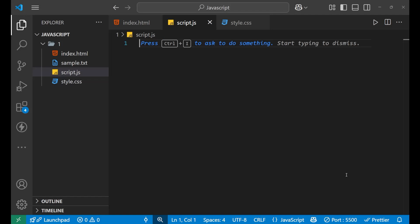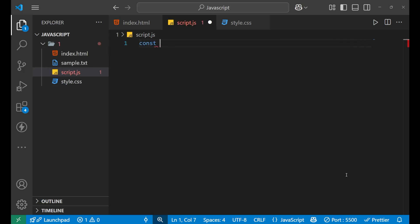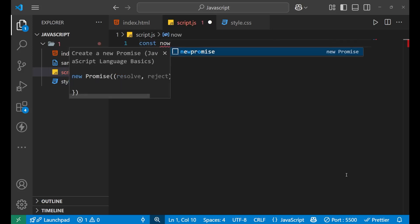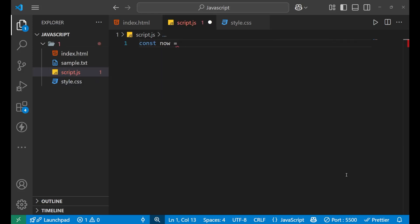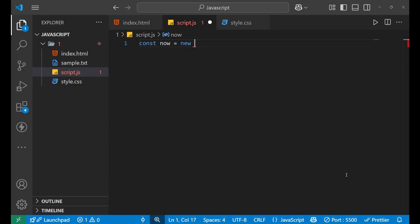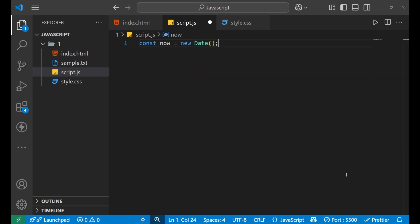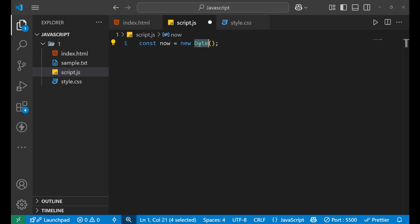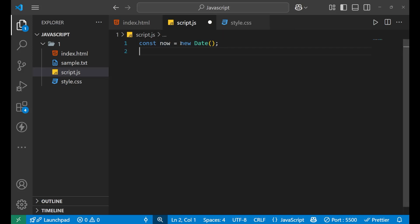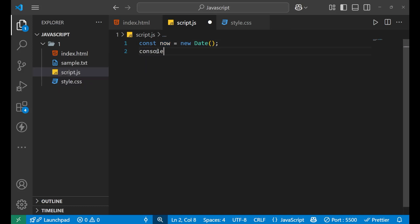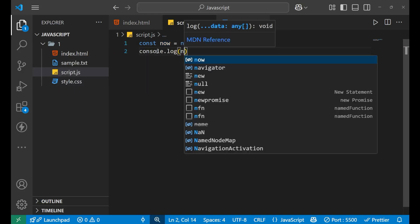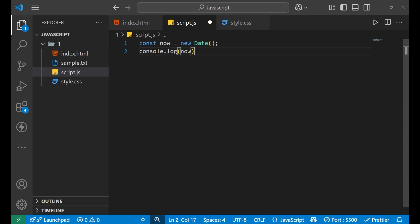So let's first understand the basic syntax by which we can generate the current date and time. For that, we just need to write a variable first. And then inside of this, you need to write the new keyword and then the date function. This date function is your inbuilt function in JavaScript. So you need not to define it at your own. You just simply need to use it. Now, if I print this variable, because whatever the date it is generating, it gets stored inside this variable and now I'm going to print it. For that, console.log and then the now inside of it.